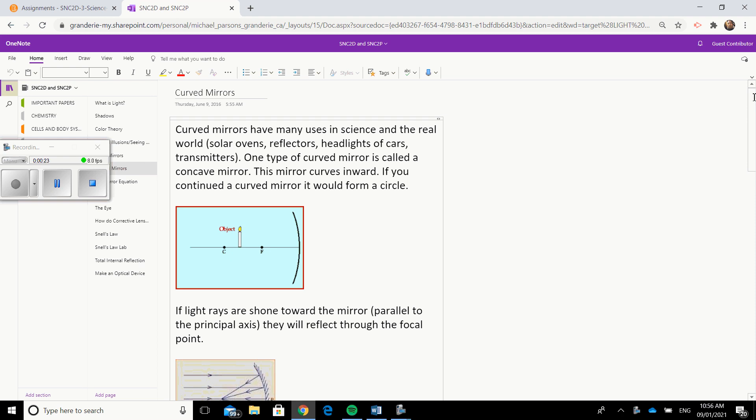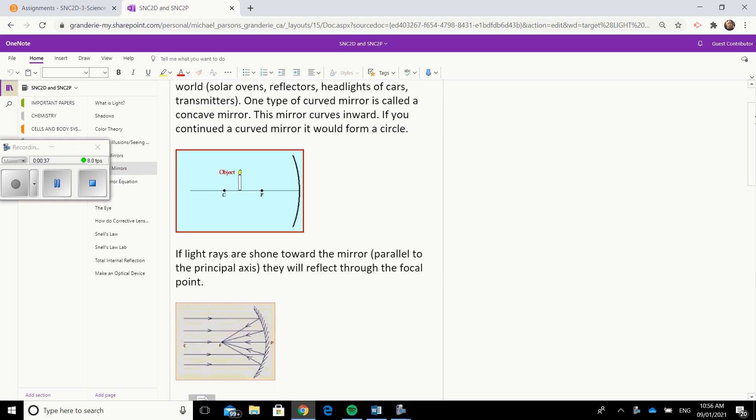So what you are going to do this afternoon is you're going to go into the YouTube channel and I made a video that is titled January 12th and it's called concave mirrors. You're going to watch that video a couple of times and you're going to make careful notes.